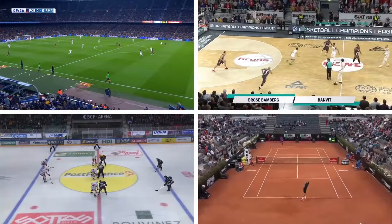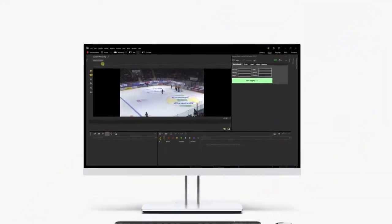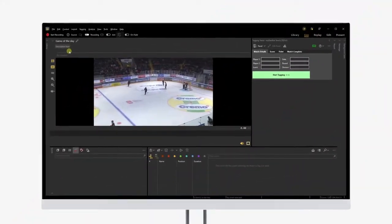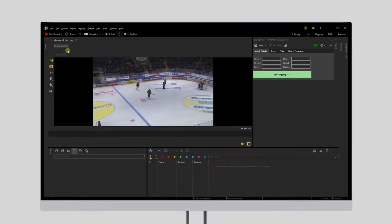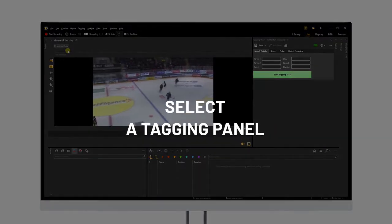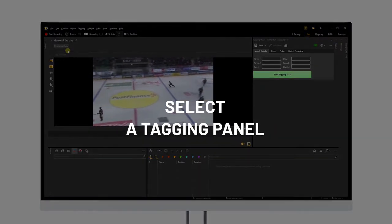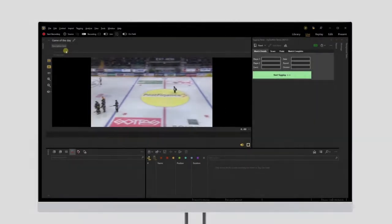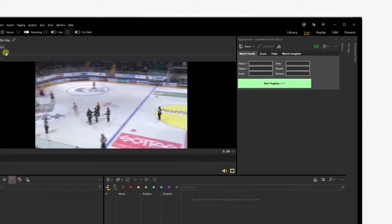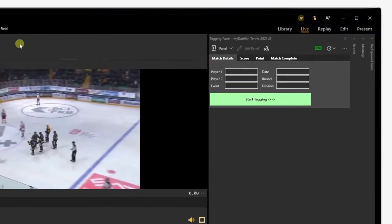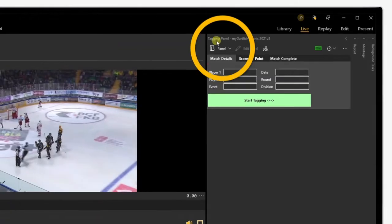In the previous tutorial we learned how to capture live. In this one we'll see how to tag live. Before we press on record, let's quickly import a tagging panel so we'll be set and ready to tag the match.